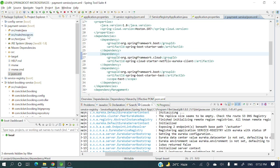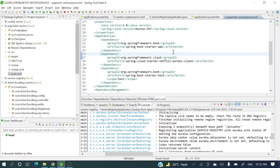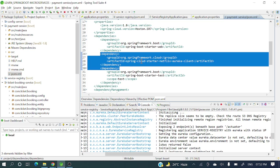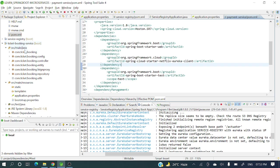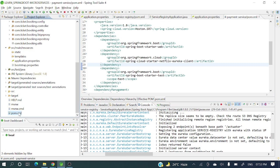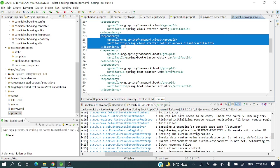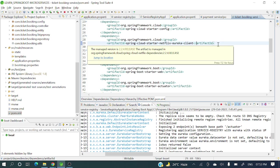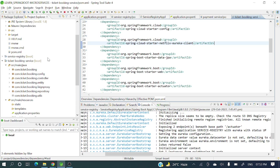I have two services: payment service and ticket booking service. If you go to the payment service pom.xml, you'll see the dependency spring-cloud-starter-netflix-eureka-client. Similarly, in the ticket booking service pom.xml, we also have the spring-cloud-starter-netflix-eureka-client dependency added.